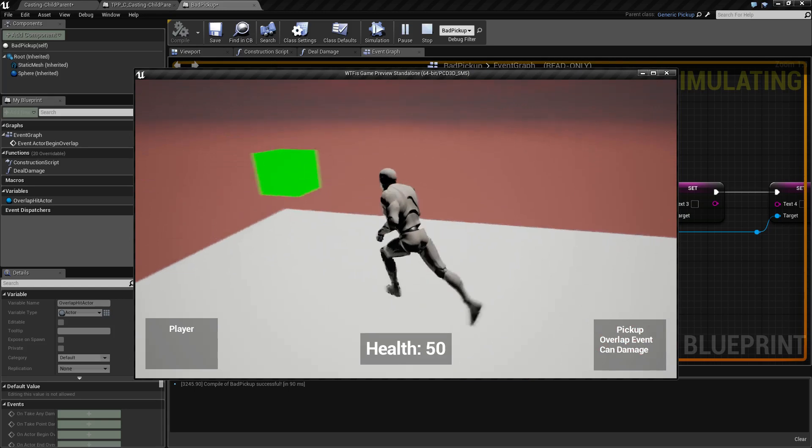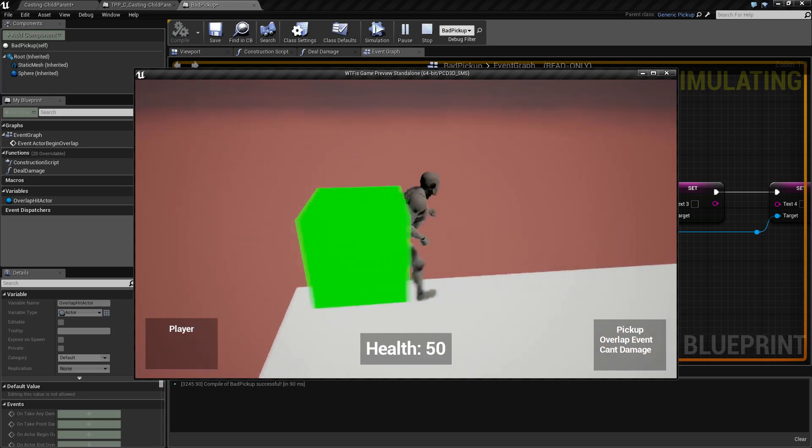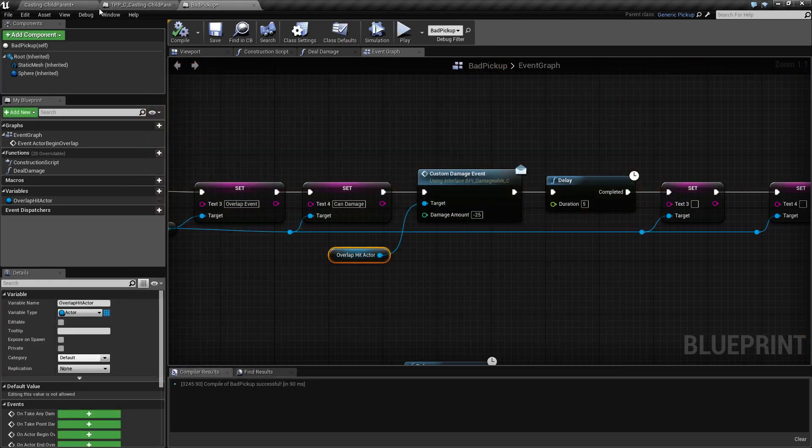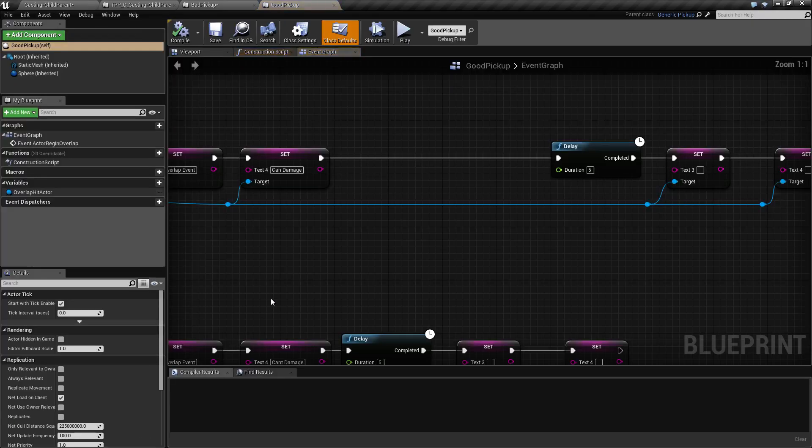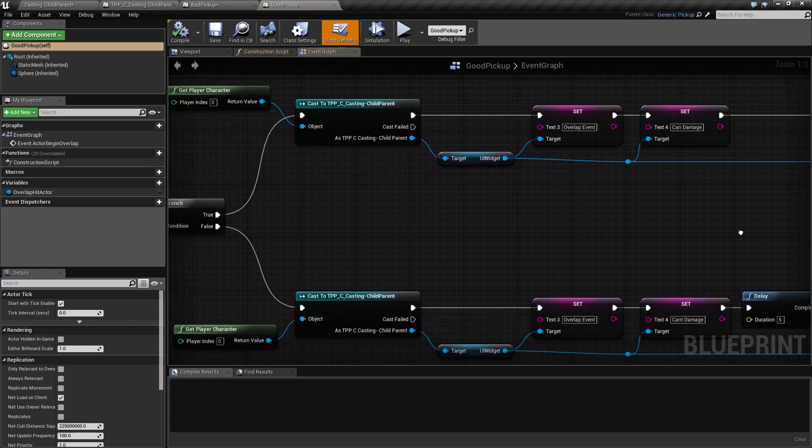We'll go to the green one and still nothing happens. Well we haven't actually edited the green one yet. We'll make that really quick and simple.